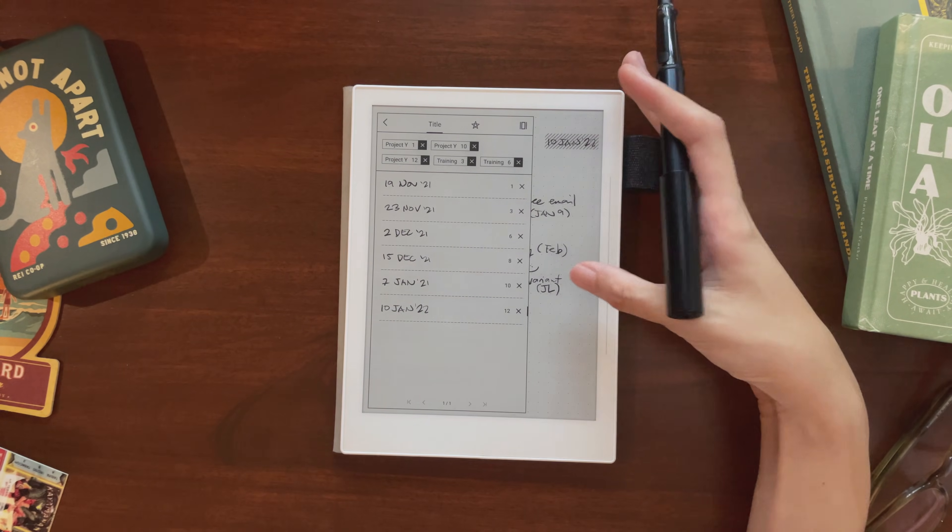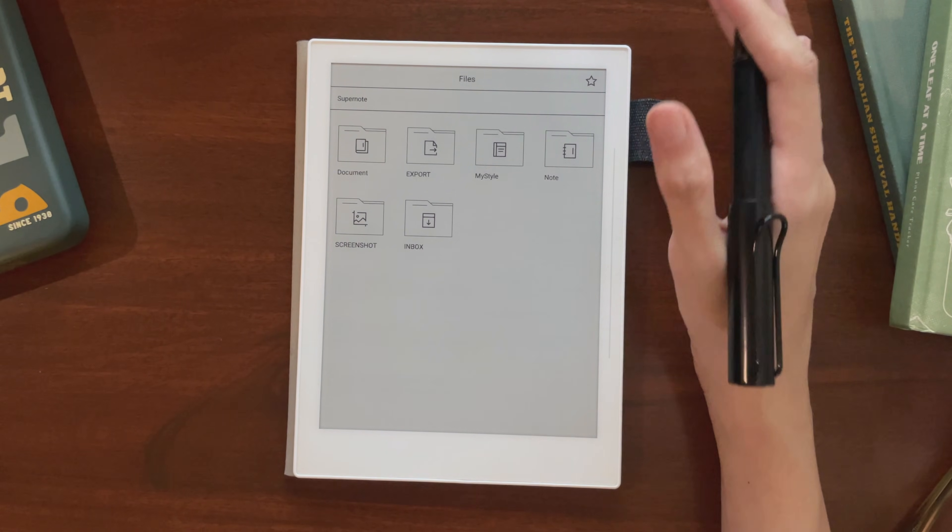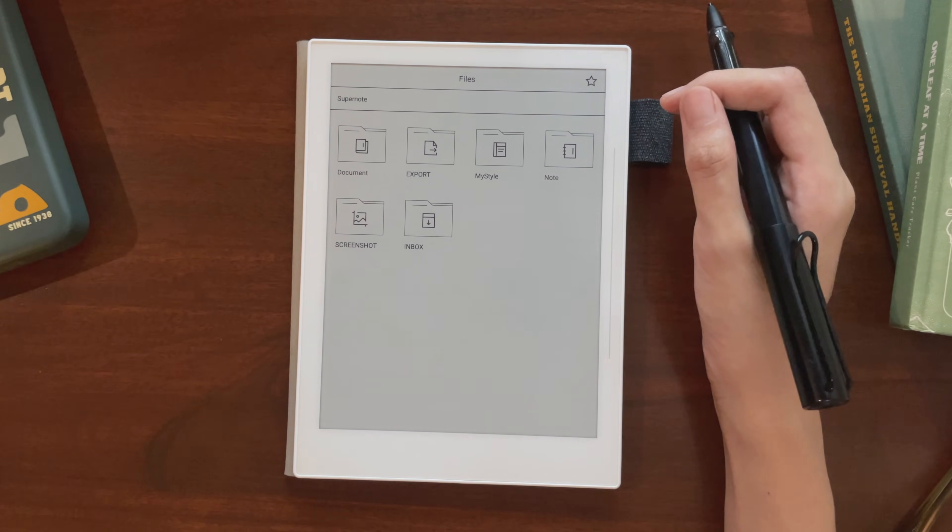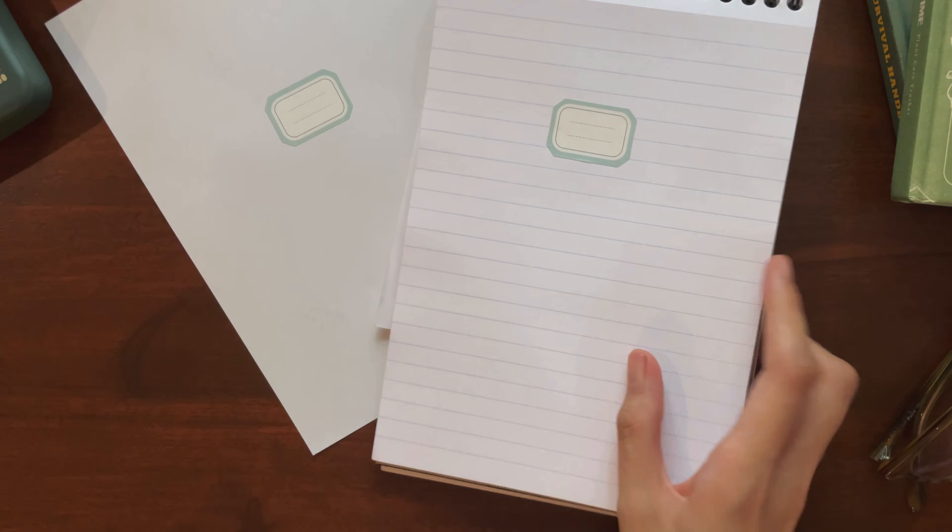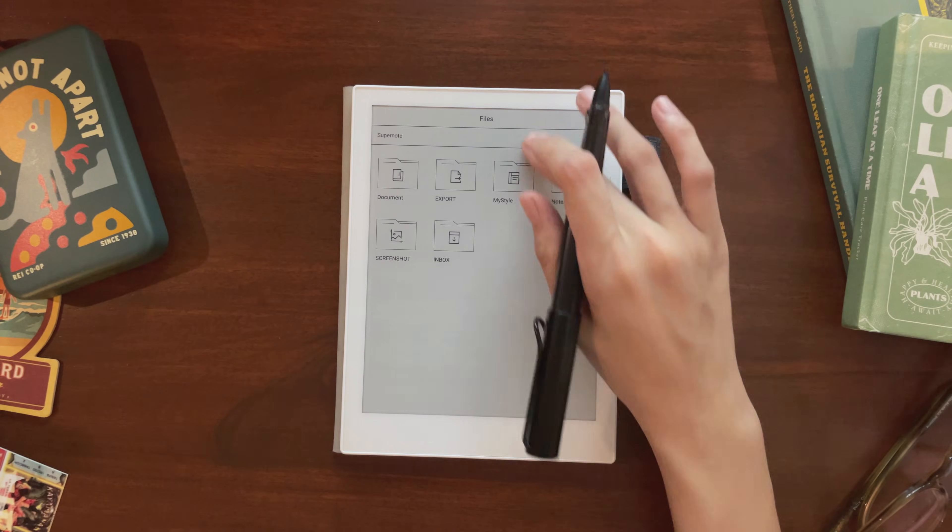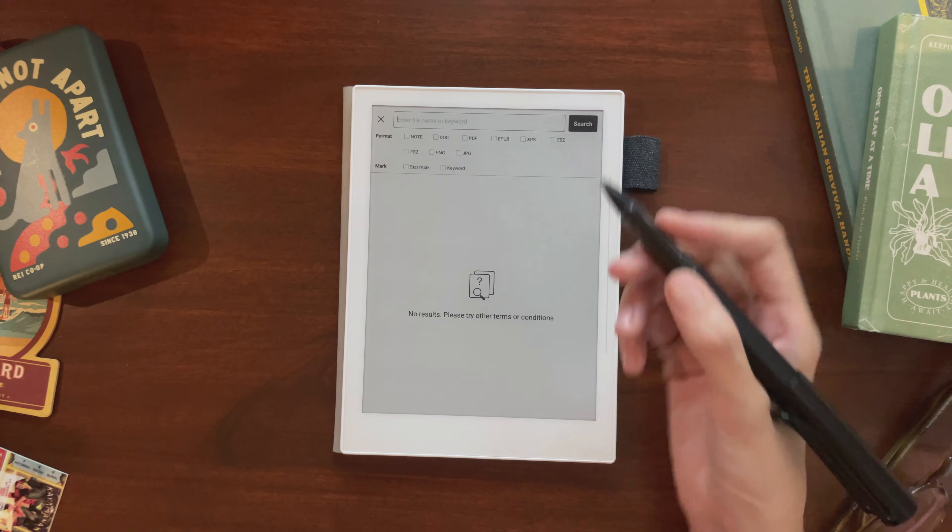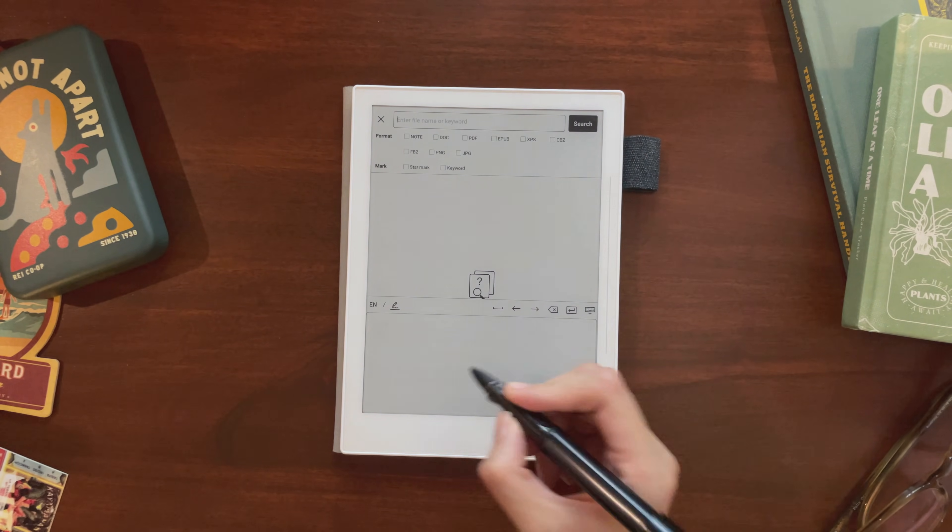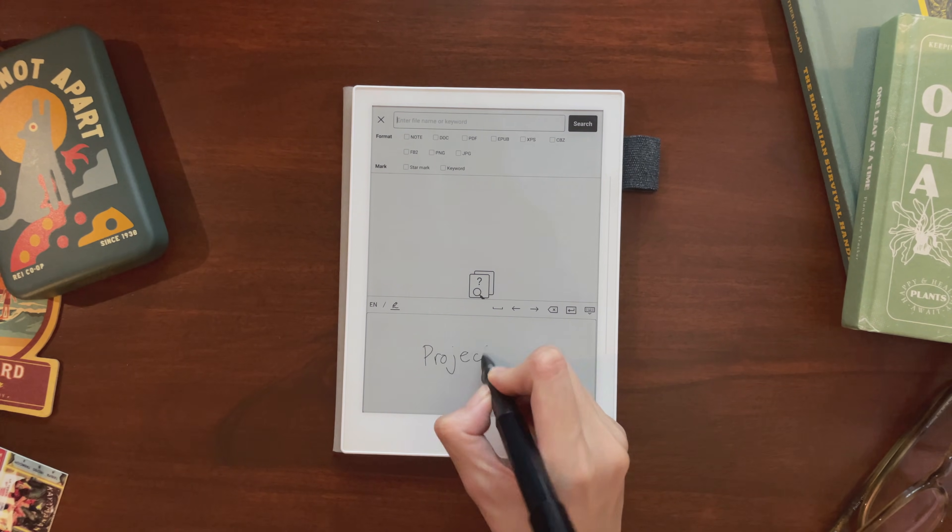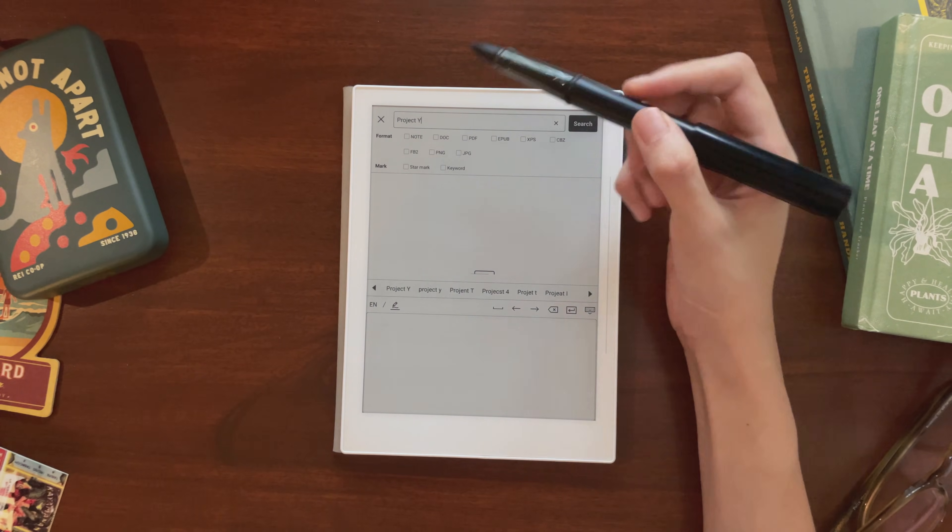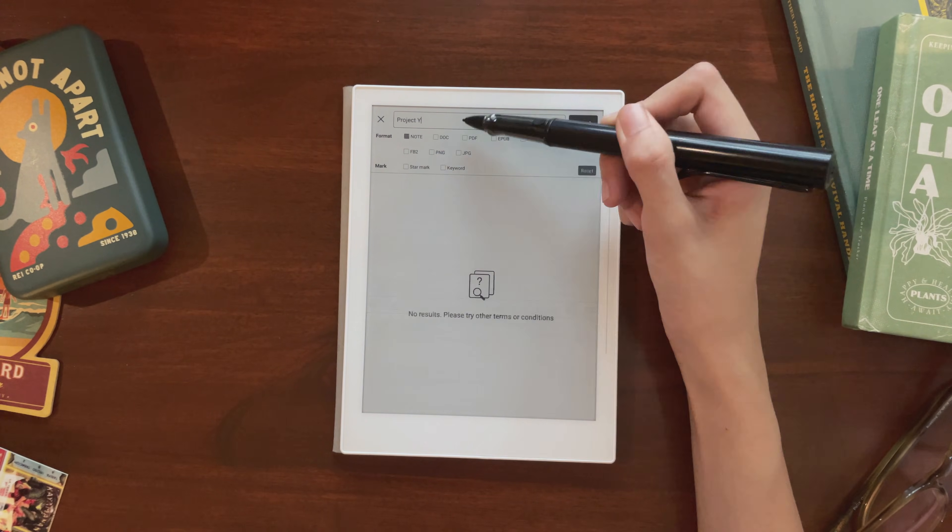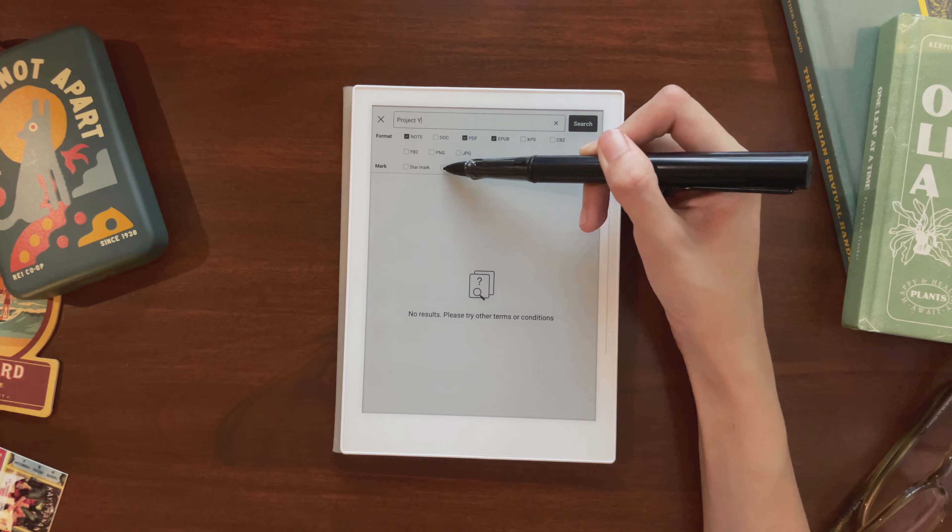But what really makes keywords powerful, is that you can search for every page tagged with that keyword throughout your whole device. With just one search, you can find all the pages in your planner notebook, in your notes, in your documents, all tagged with the same topic. How this looks is, we just pull up the global search. Let's use the same keyword as we did for the first example, and look for everything related to Project Y. We can pick what file types we want to look through, and make sure you check off the keyword box.